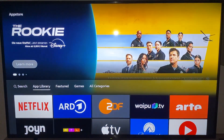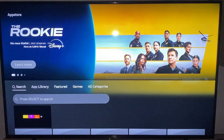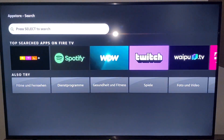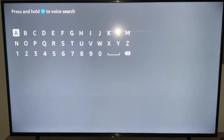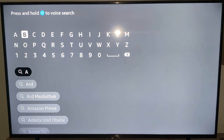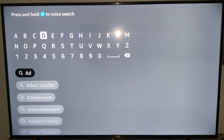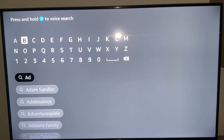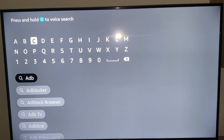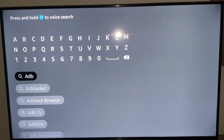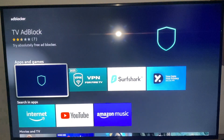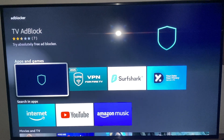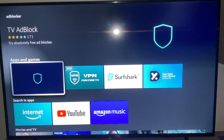When we are here, we can go into the search bar and type in 'ad blocker'. We find it, click on it — ad blocker — and here we have TV Ad Blocker.